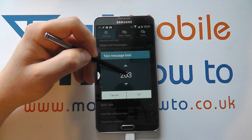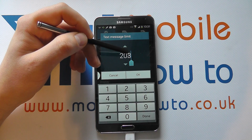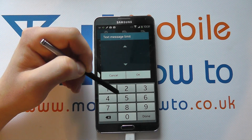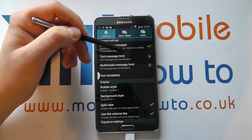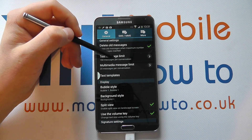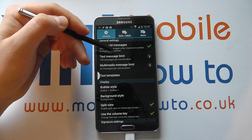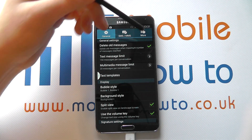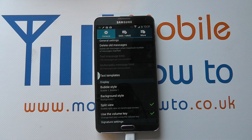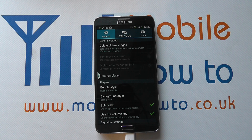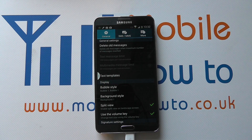It depends how many you want, or you can even type right in here and actually write out the number you want. That will change the text message limit, and any that go over and above that will be deleted. Or in turn, you can completely untick that and there will be no limit — you just store as many as it possibly can. It may get to the point that memory is used up and it will prompt you, but that's how you control the automatic deletion of messages and how many you can store on the Samsung Galaxy Note 3.